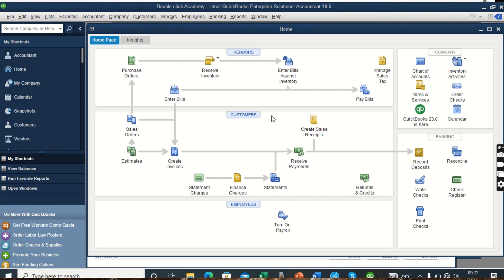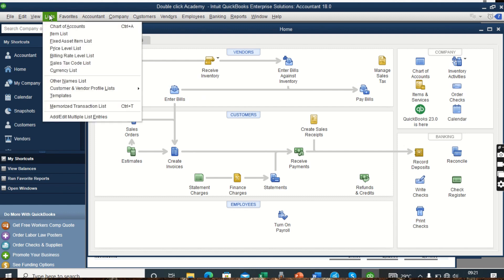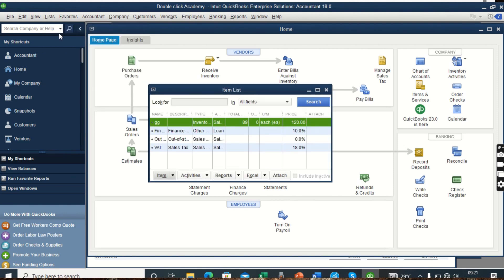How do we enter inventory in our QuickBooks company? We find our inventory from Lists. We go to Lists, click on it, and we have a list of items — beginning from Chart of Accounts, Item List, Fixed Asset Item, and more. Our interest for today is the Item List. When you click on Lists, we come to Item List.